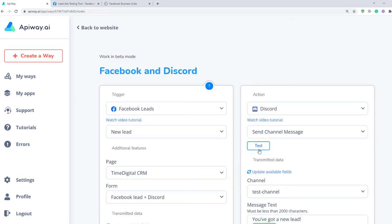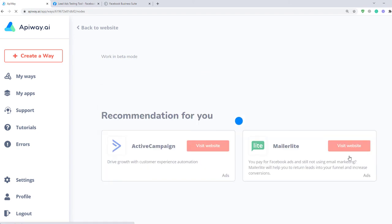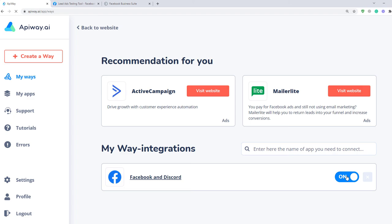Then click Test and activate. If you want to edit this way, you can find it in the tab My Ways, deactivate it and change everything you need.